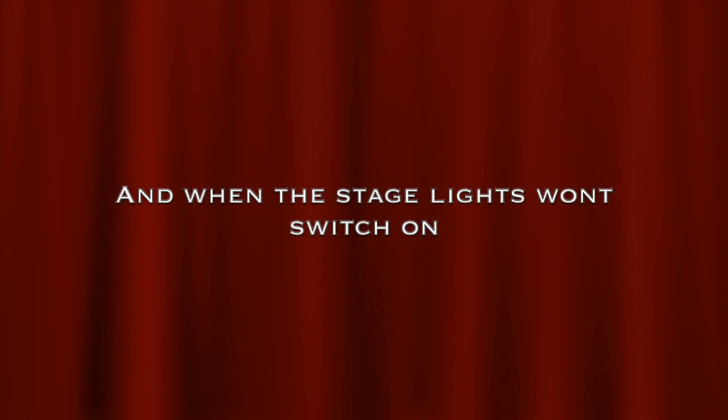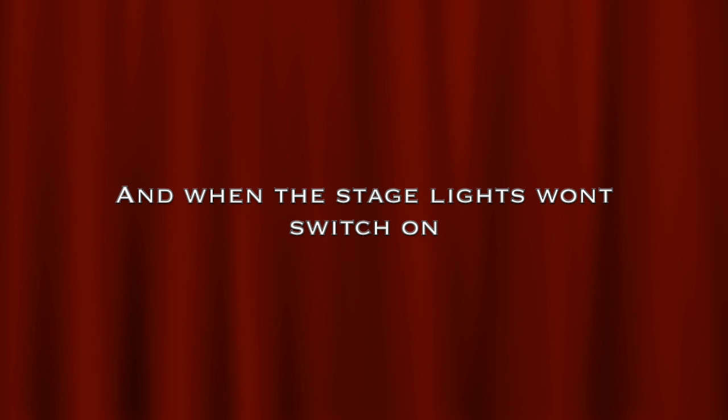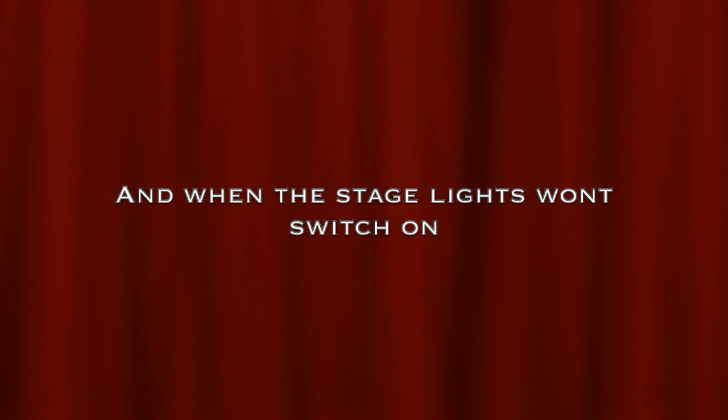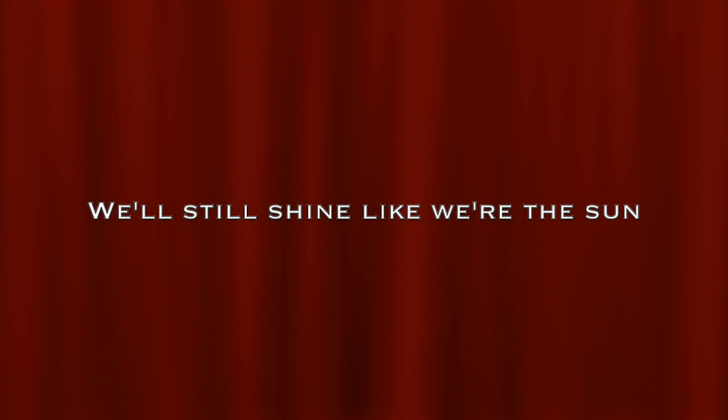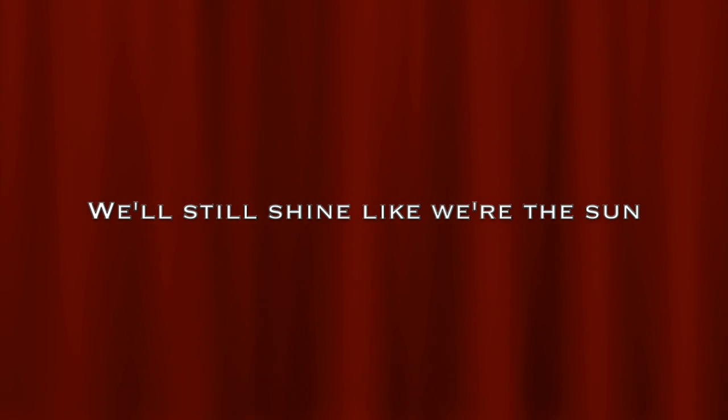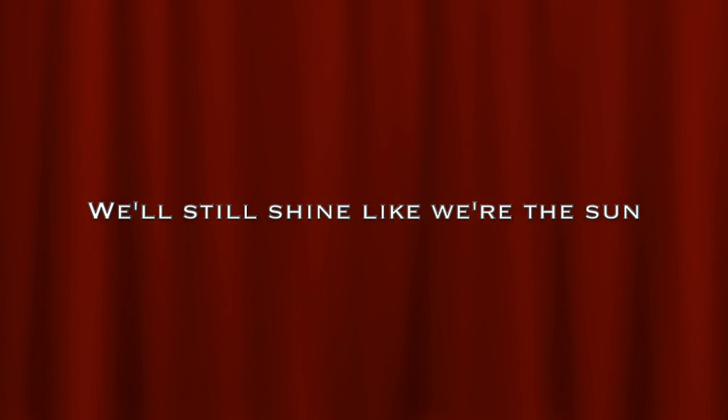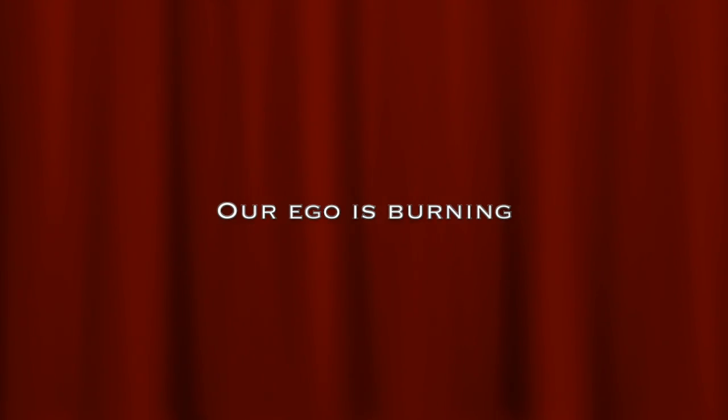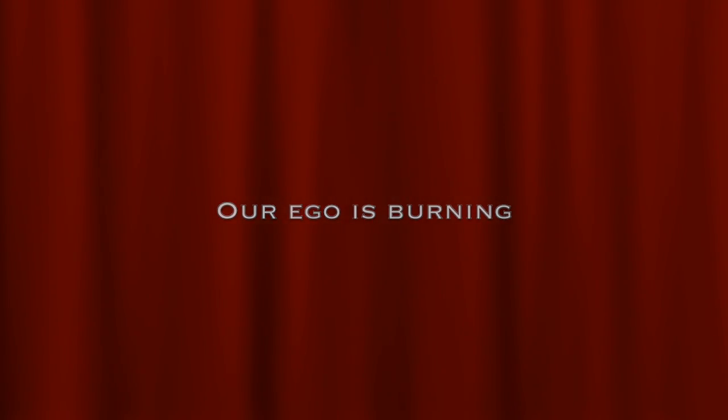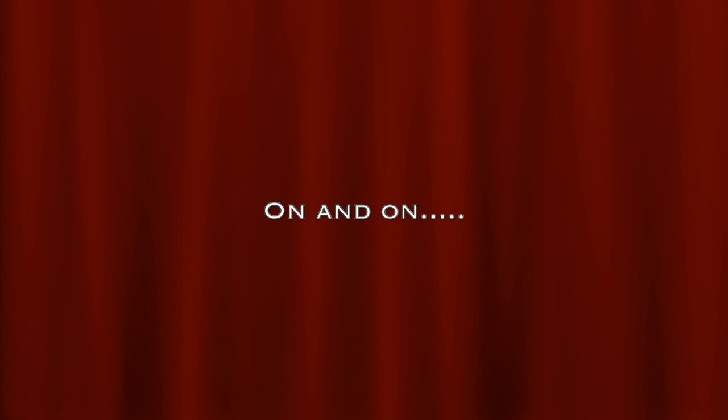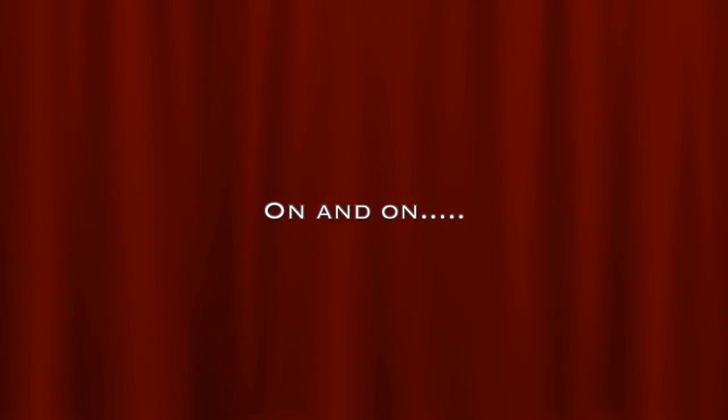When the stage lights won't switch on, we'll still shine like we're the sun. Our ego is burning on and on.